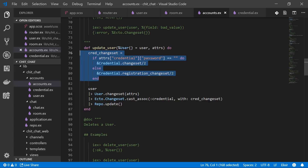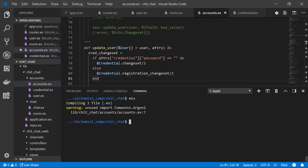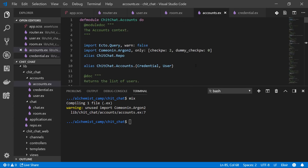With that done let's run `mix` to make sure our app is working. We get an unused import warning for `Comeonin.Argon2` — that's because we haven't done authentication yet, so that's okay.